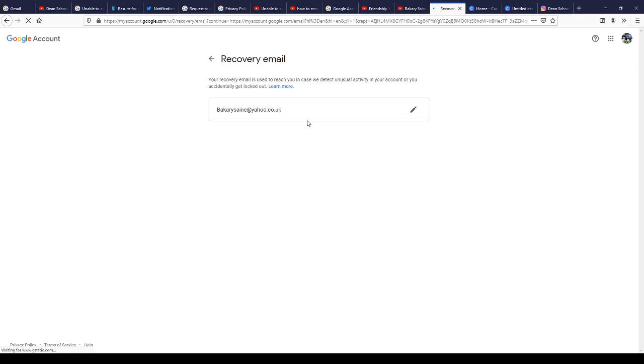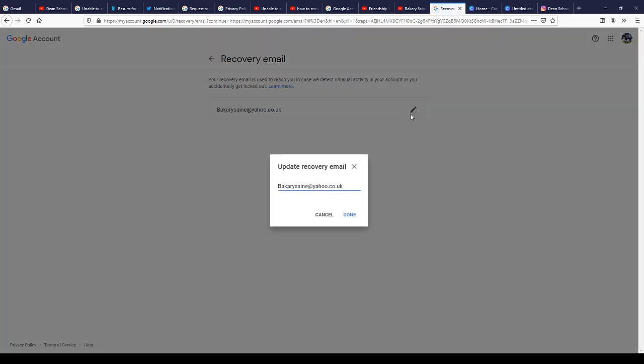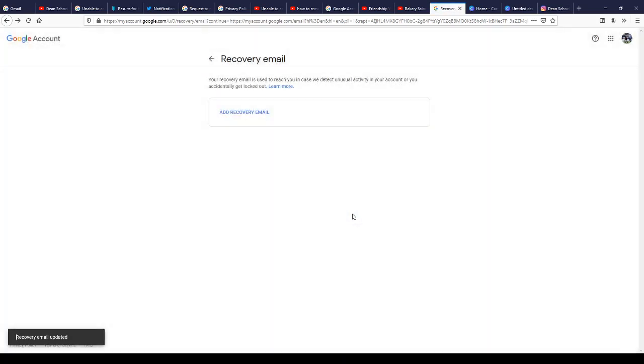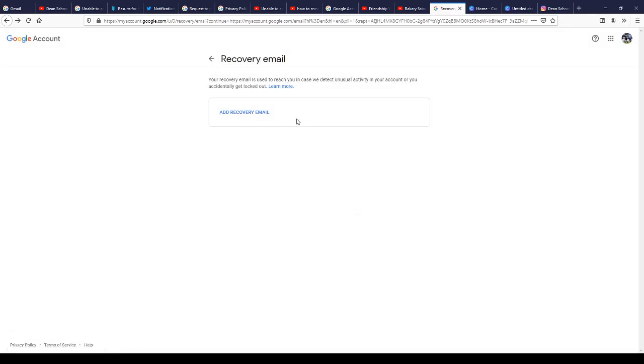You are already in, so click here, delete, click on done. That's it, everything is done. Now you've deleted your recovery email from your Google account.